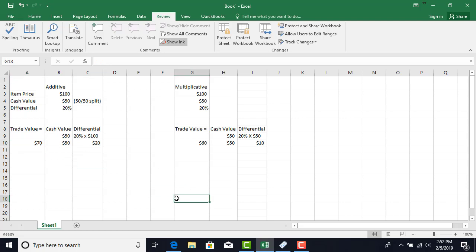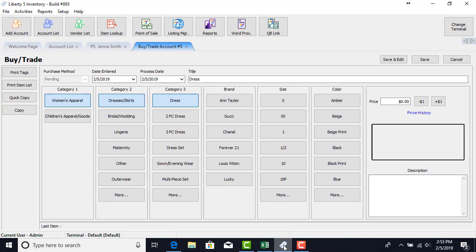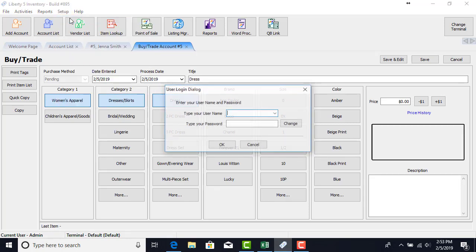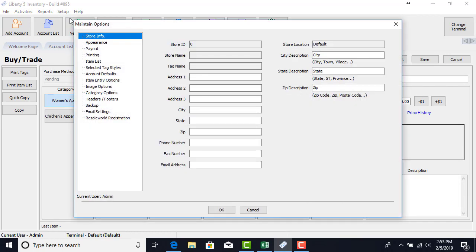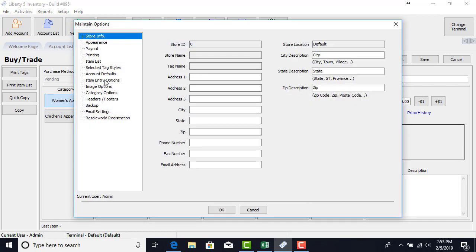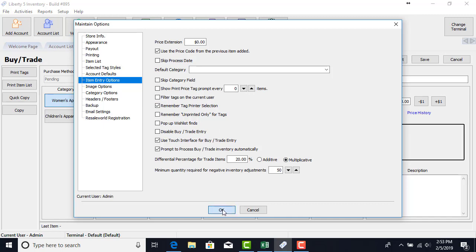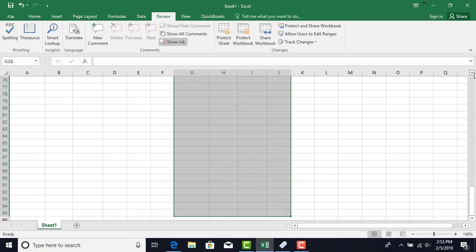Let's go back to Liberty now and let's see what would happen if we change this now to multiplicative. Let's go into our options. Let's put our radio button on multiplicative. Hit OK. Coming back here to process the trade or let's talk about it first. Let me show you how this looks.